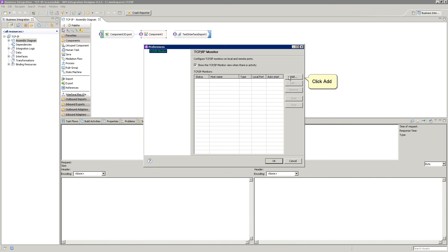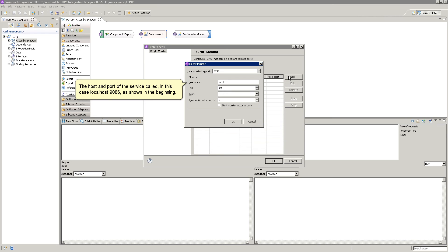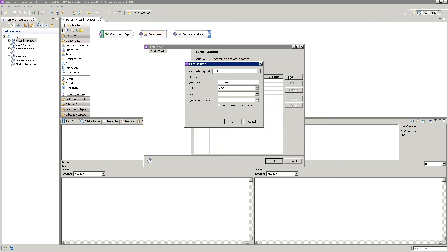Click Add. Enter an unused port here. If you use a port that is being used, you will get an error while starting the monitor. The host and port of the server is called, in this case, localhost 9086, as shown in the beginning.